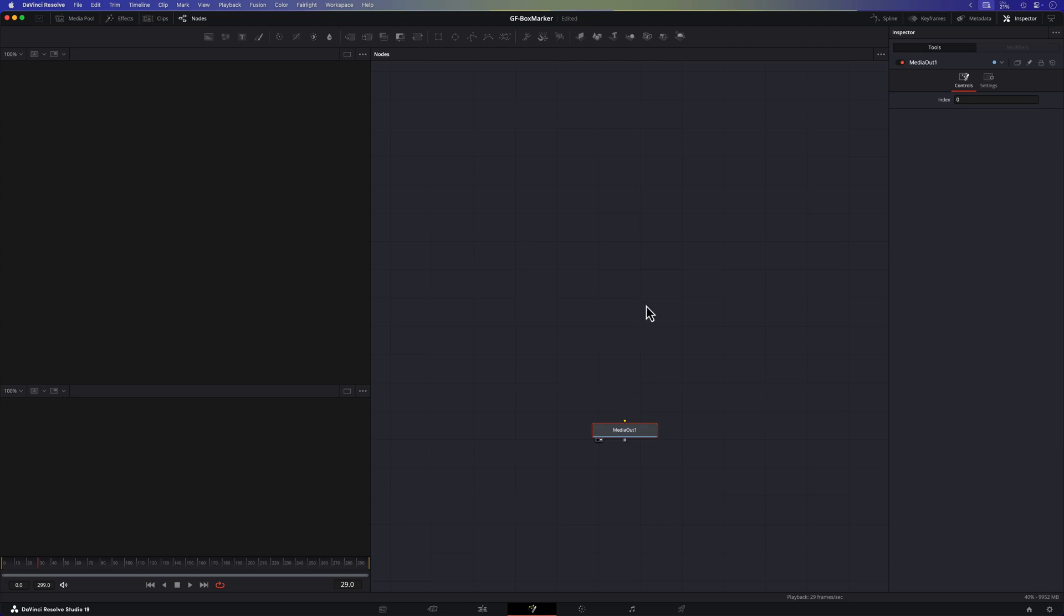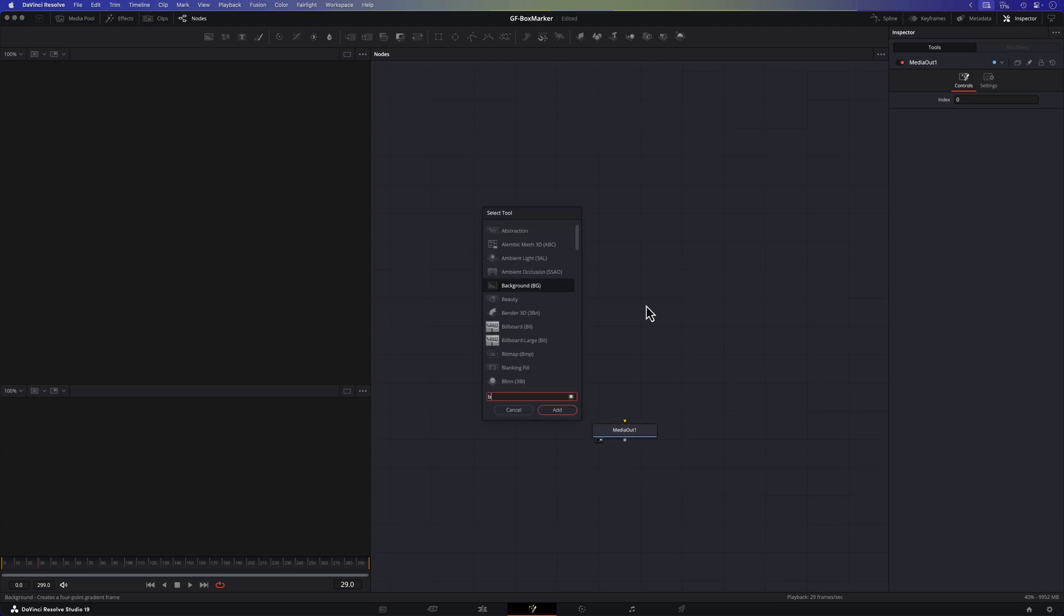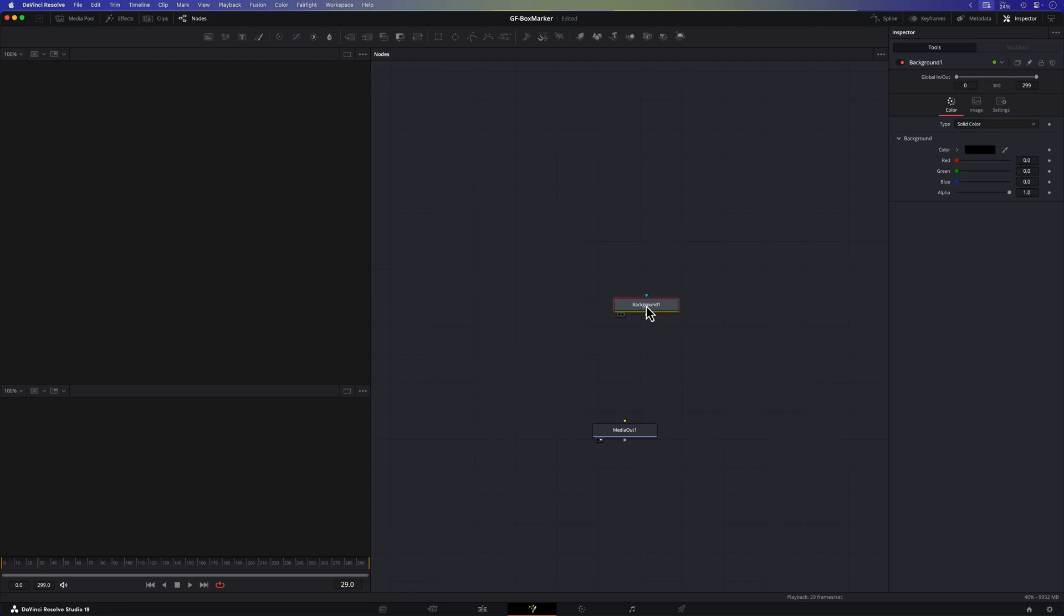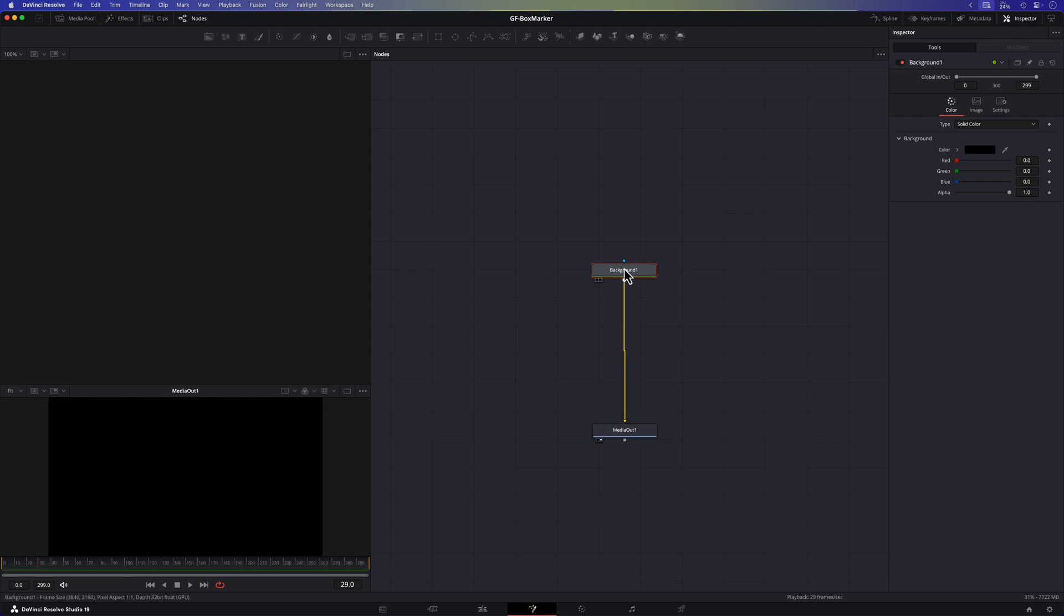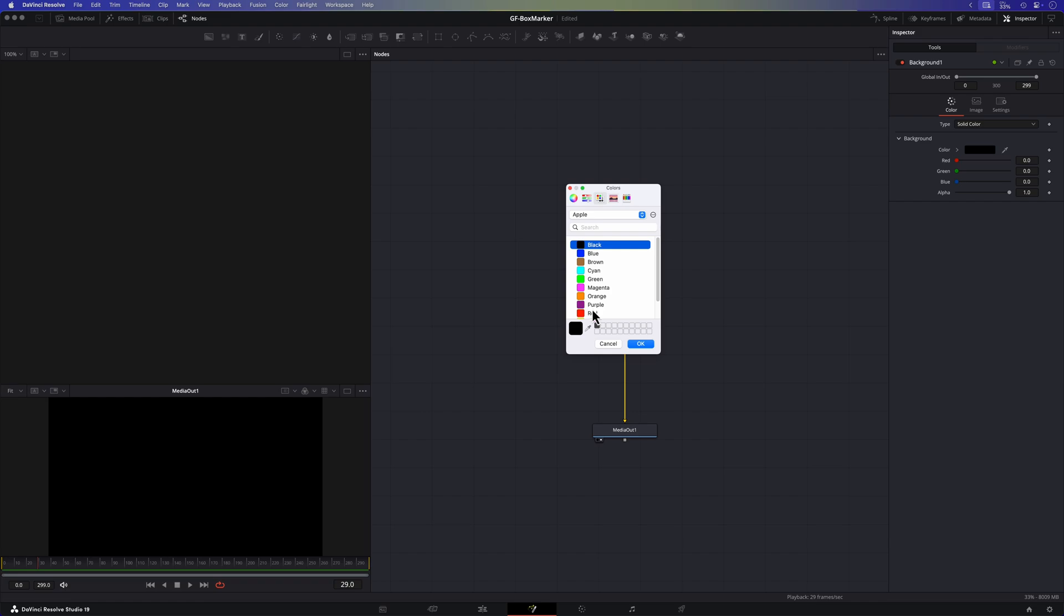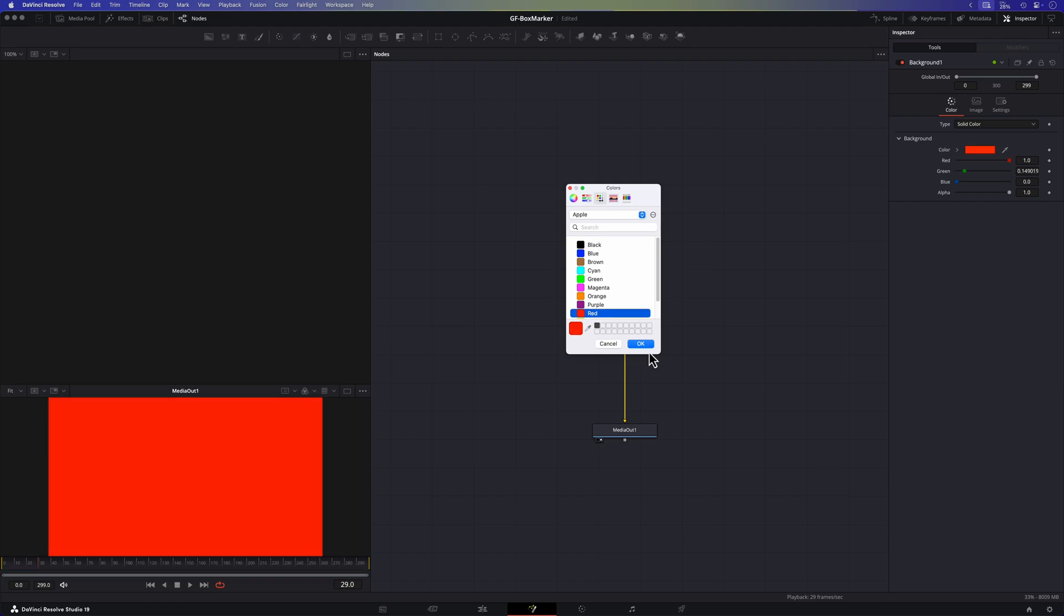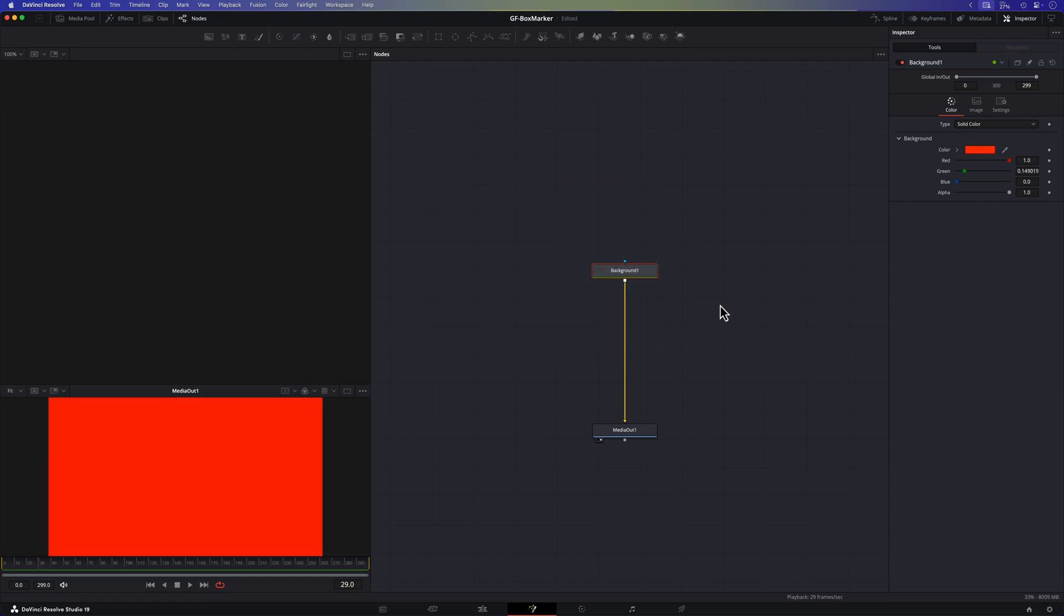I'll start by adding a background node. To do this I'll press shift space to bring up the node search menu, type in background and once the correct node is highlighted I'll hit enter to add it to the fusion canvas. Next I'll connect the background node to the media node so we have a visible output. To make things clearer I'll change the color of the background to red. This way we can easily see what we're working with as we build the outline.